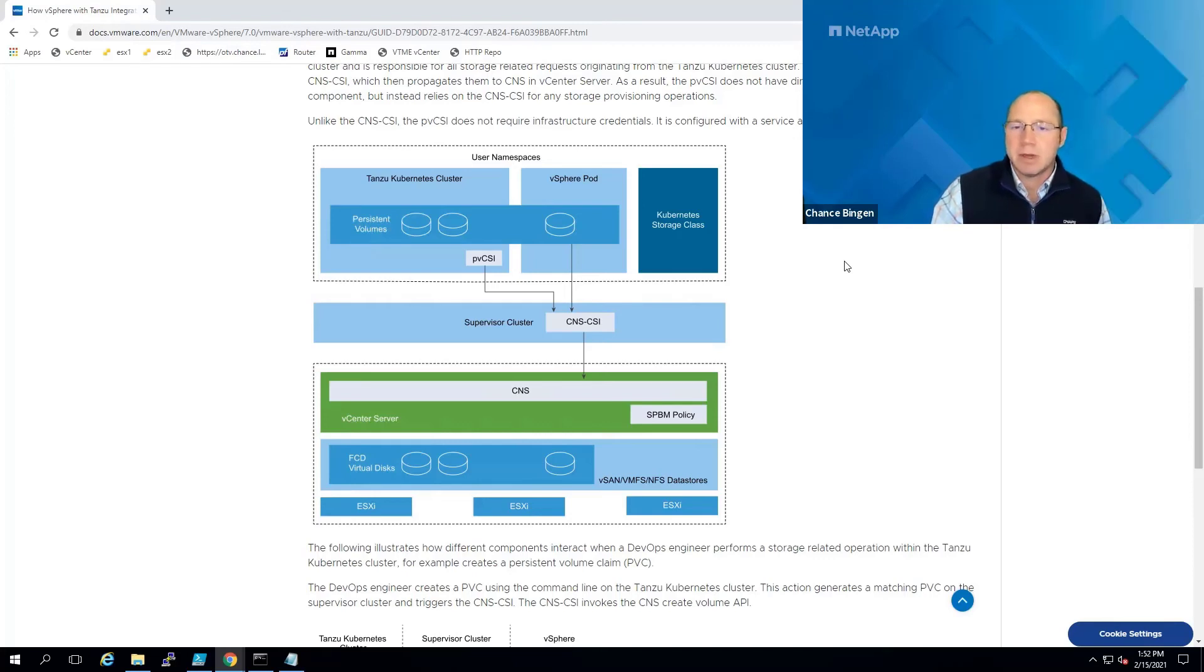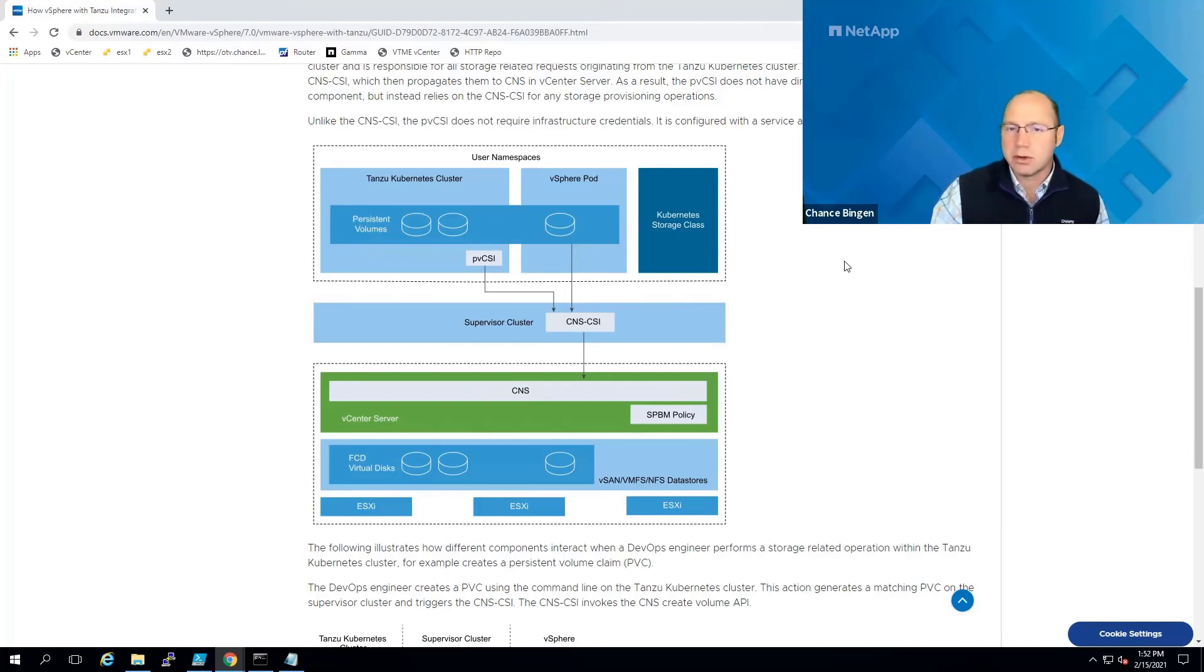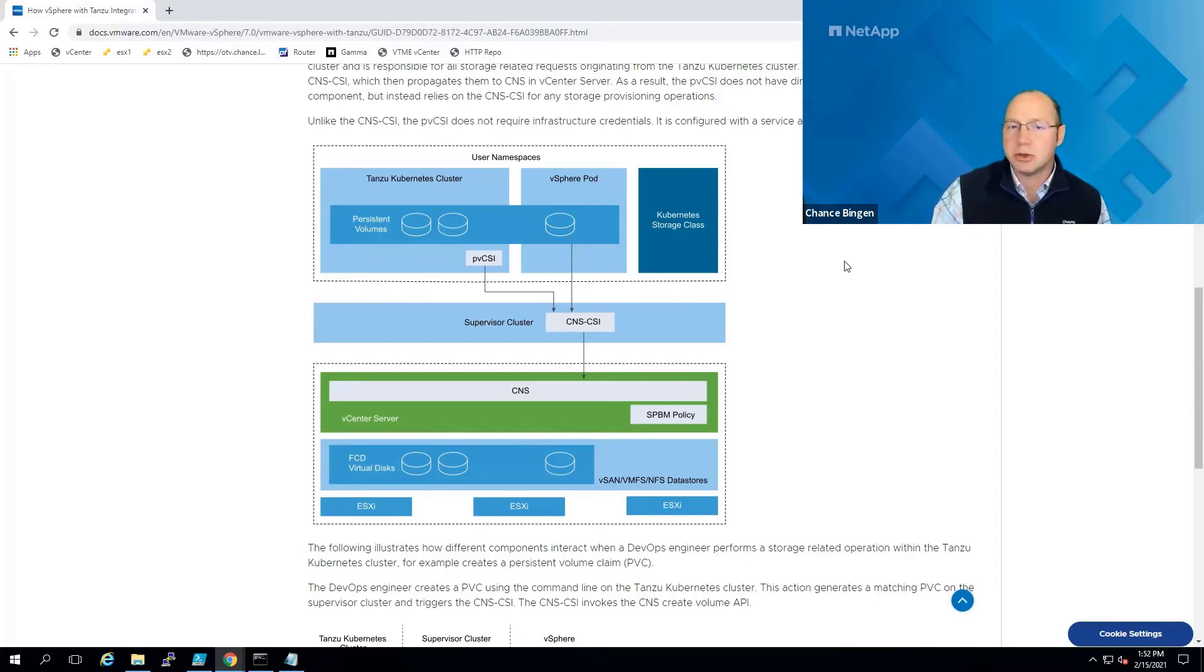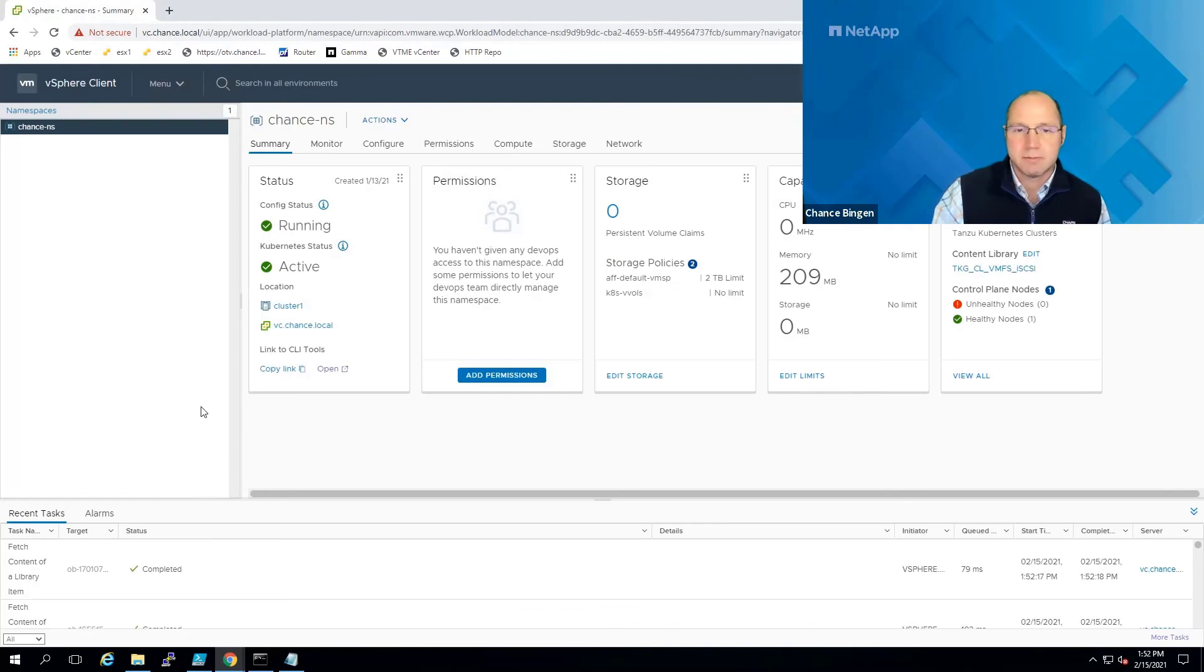But because third-party CSI drivers aren't currently supported with TKG guest clusters or the supervisor cluster, you'll need to look at either designing your apps differently or deploying a different Kubernetes solution in your guest clusters, such as Tanzu Kubernetes Grid 1.2, for example, or many others.